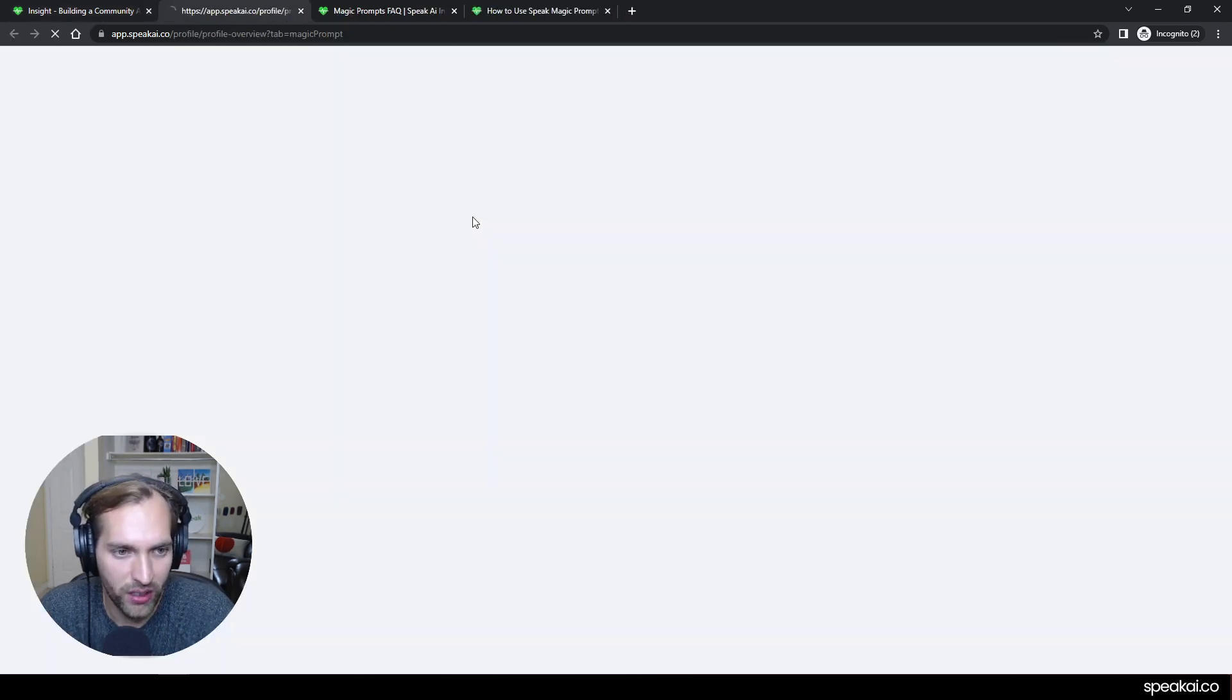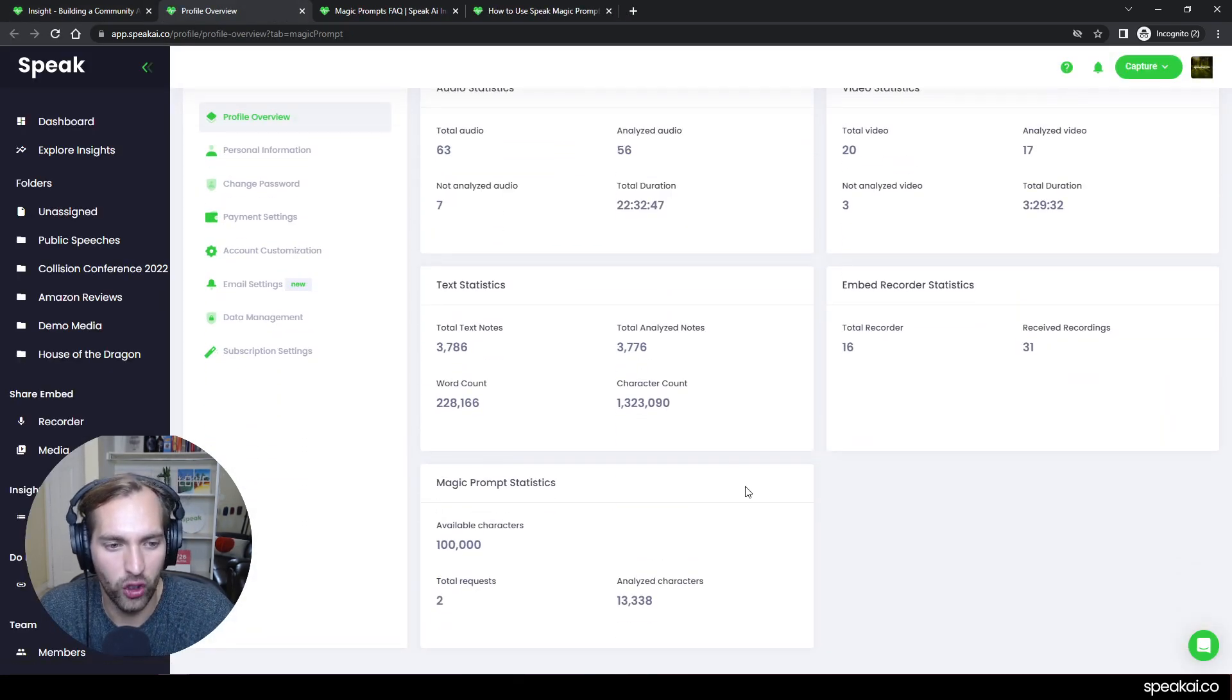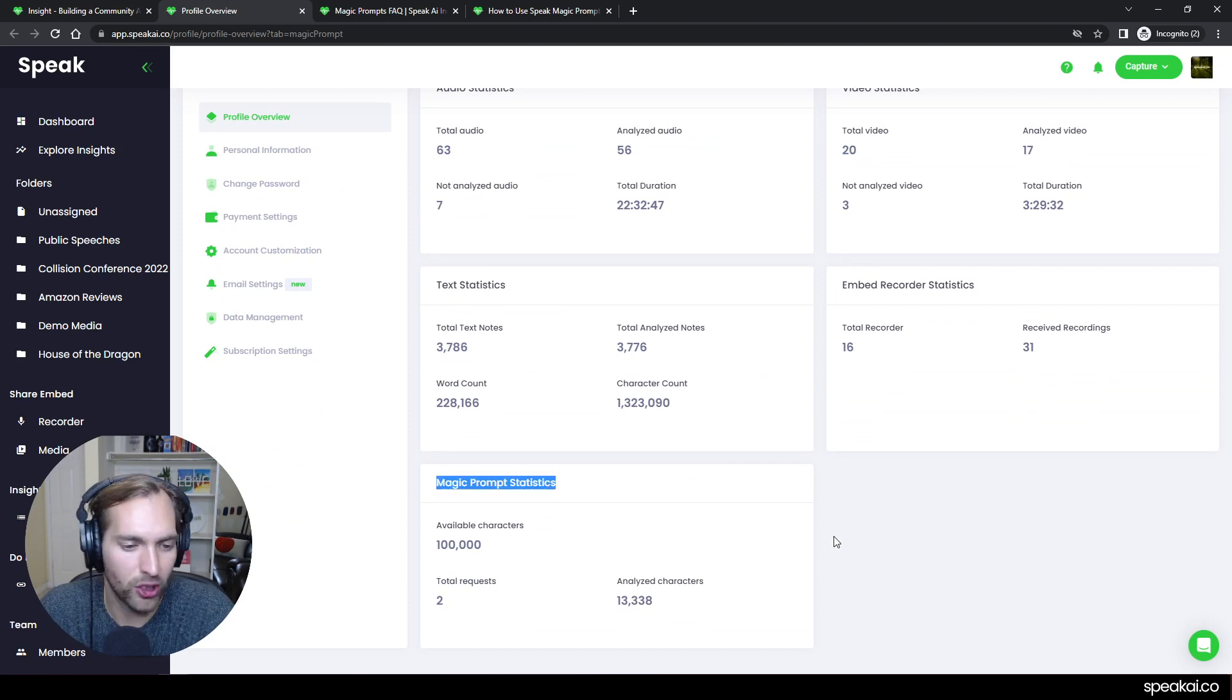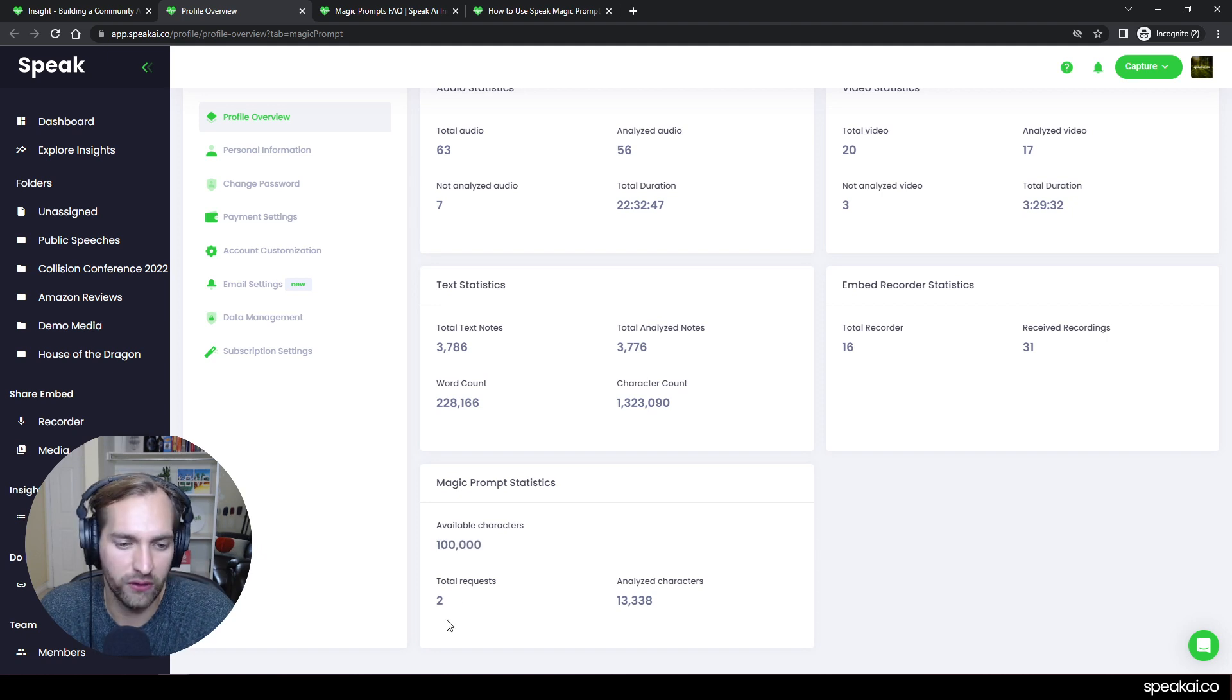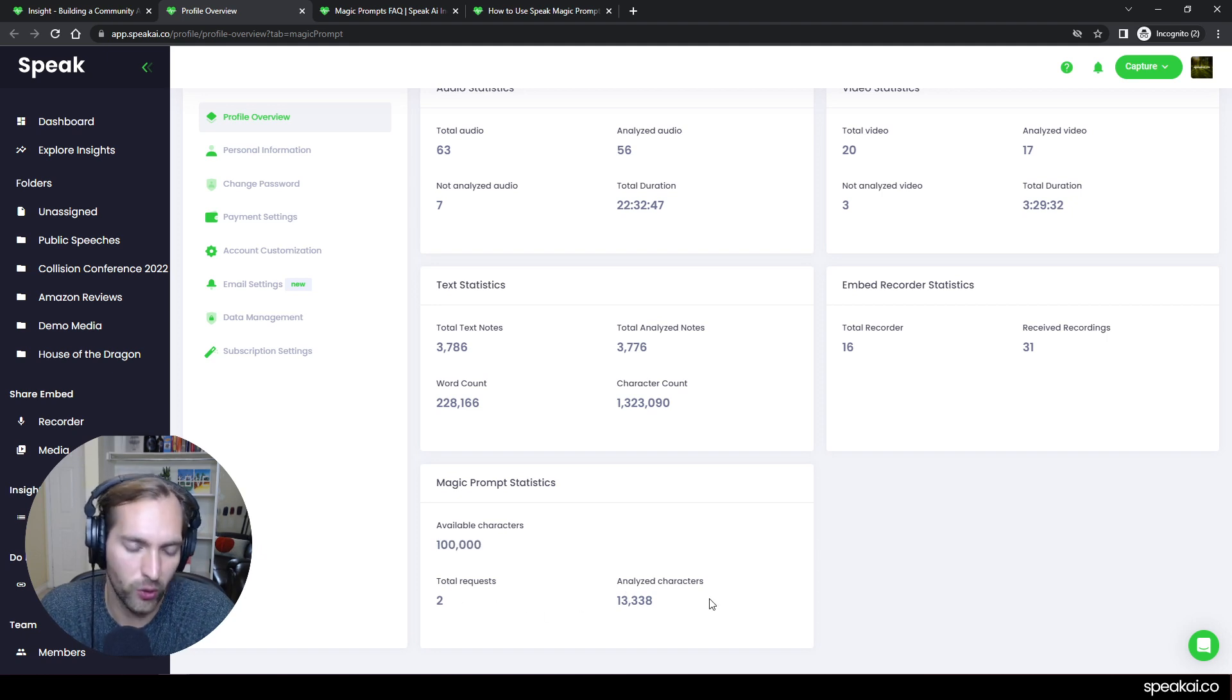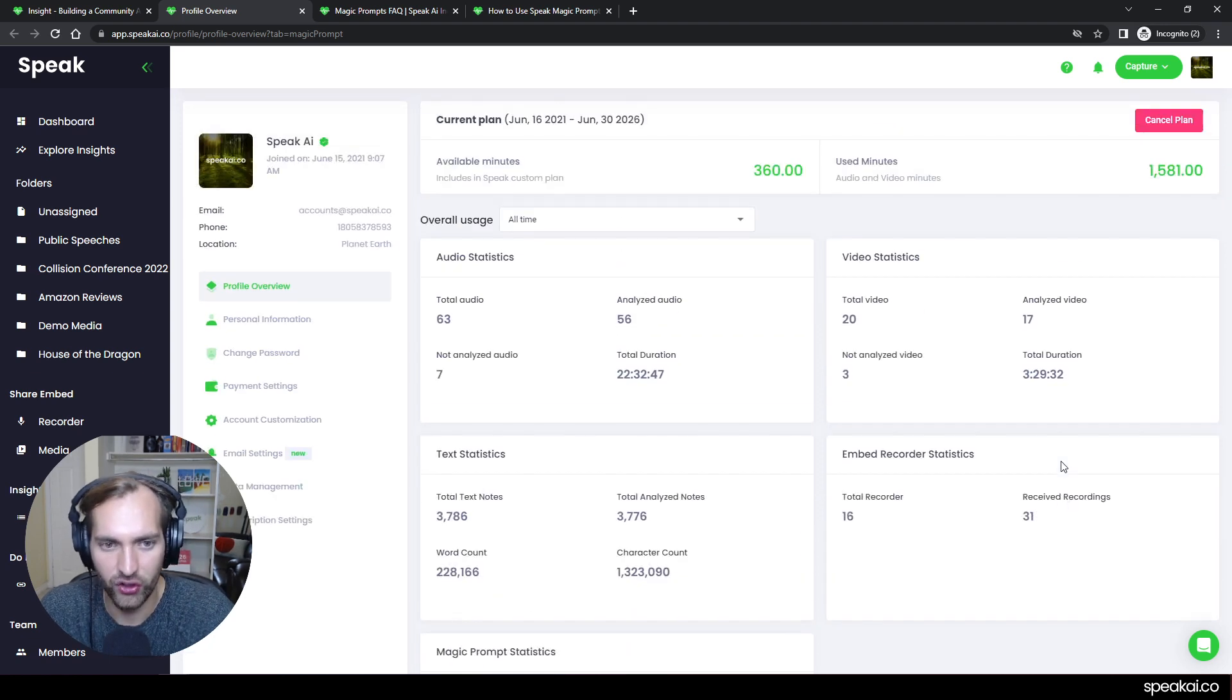You can also then see this overall usage where it shows you the magic prompt statistics. And with that, there's 100,000 characters available. You've done two total requests and then in total have analyzed 13,000 characters.